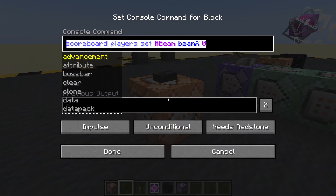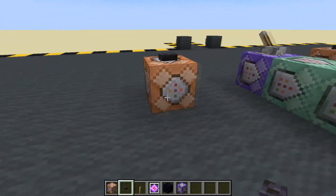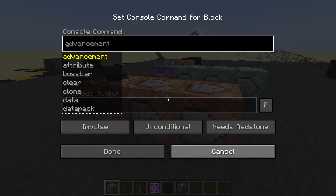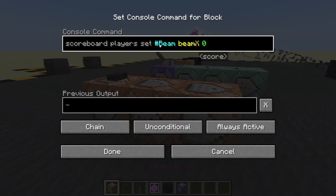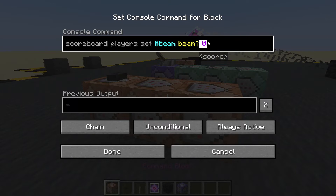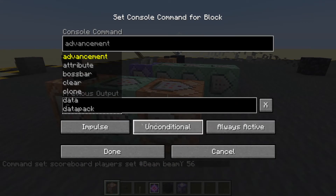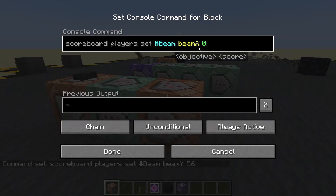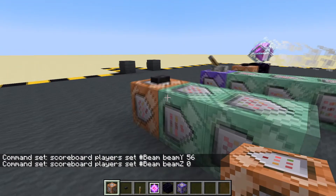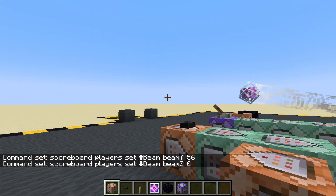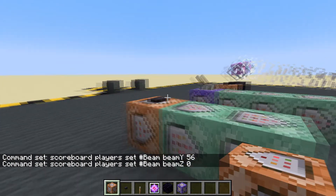Let's copy that and put two more blocks down — always active chain. Scoreboard players set fake player hashtag beam, set beam Y to 56, and set beam Z to zero. So now we're going to be pointing at coordinates 0, 56, 0.